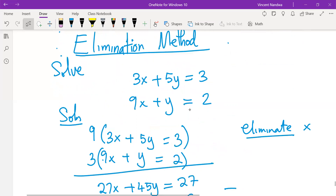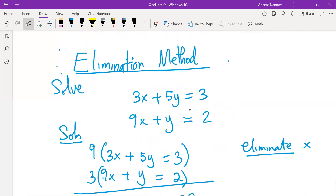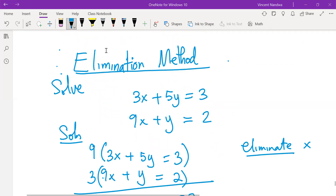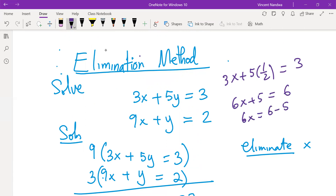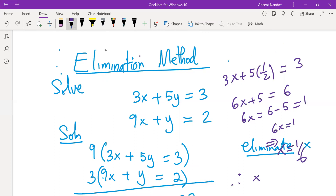Now having y as one half, we can use any of the two equations to get x. If I pick the first one, I'll have 3x plus 5 times one half equals to 3. Multiplying everything by 2 gives 6x plus 5 equals to 6. So 6x equals to 1, and x equals to 1 over 6. Therefore, the solution is x equals to 1 over 6 and y equals to one half.